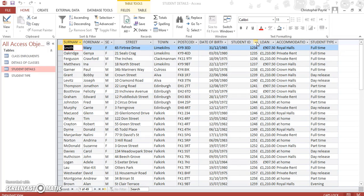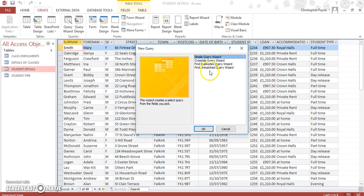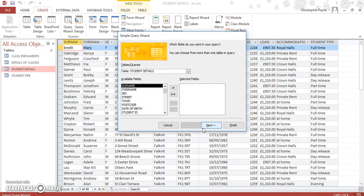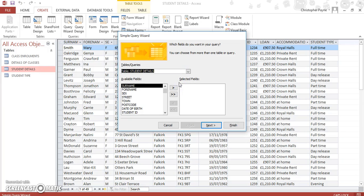So to create a query in this version of Access, you click on Create and go to Query Wizard. Then you want a Simple Query Wizard, and you make sure you're on the student details table. If you've got relationships and you're using multiple tables you can bother with this, but for now we're focused on one table.